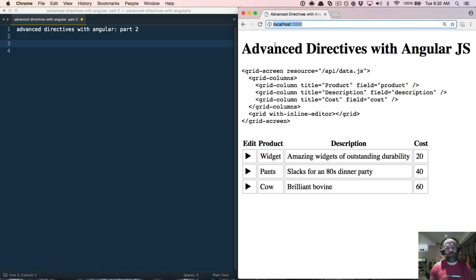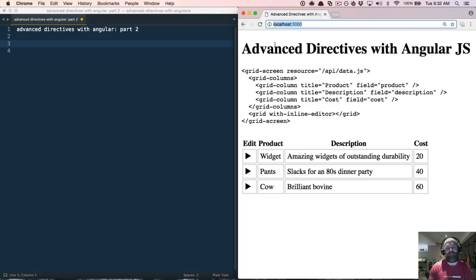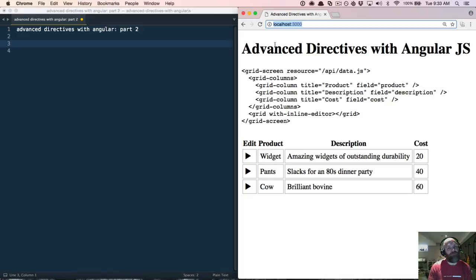Welcome to Advanced Directives with Angular Part 2. This video has been a long time coming. The first screencast called Advanced Directives with Angular came out almost over two years ago. You might be wondering: is it relevant to do an updated screencast on Angular 1.4 when things like Angular 2, React, or even Vue are out? I know a lot of people have moved on.